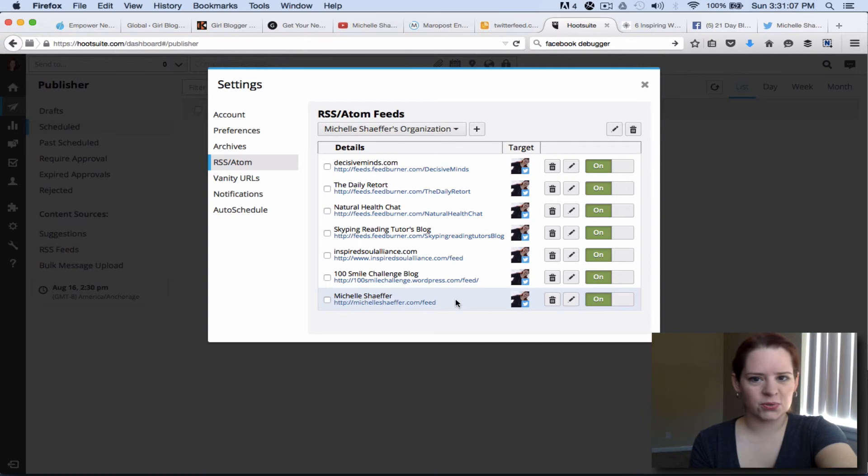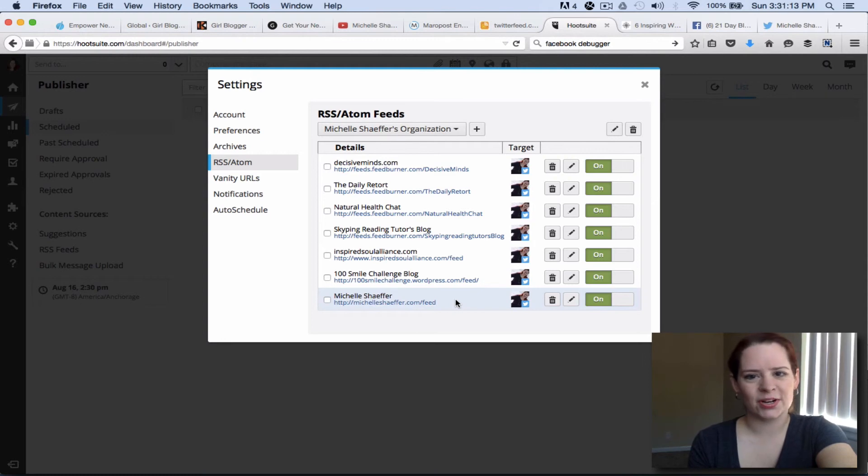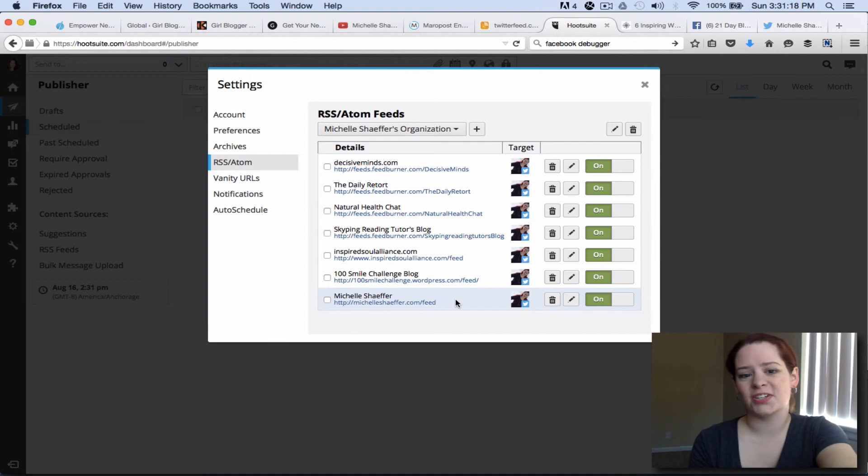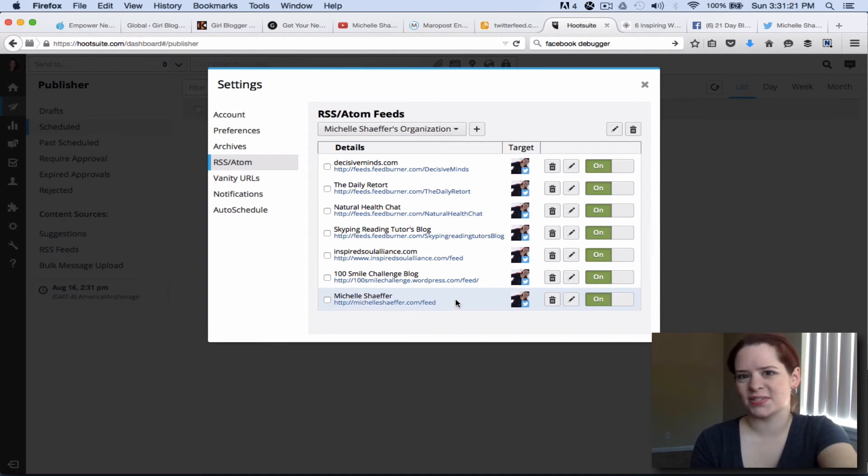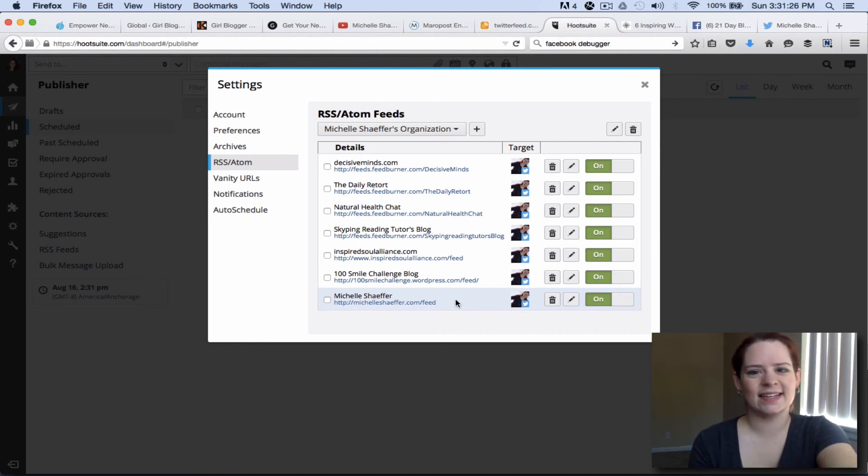HootSuite is one of my favorite tools for promoting my blog. I've got it set up and linked to my Facebook page, my LinkedIn page and my Twitter account. I do have a pro account with HootSuite because I found it so helpful and in another video I'll show you how to use the bulk scheduling tool which also saves a lot of time. So be sure to subscribe to my YouTube channel for more videos like this. See you in the next video!